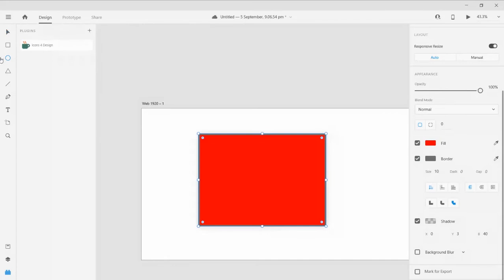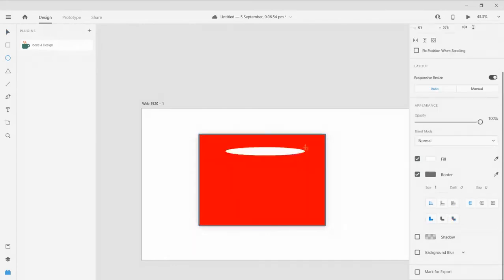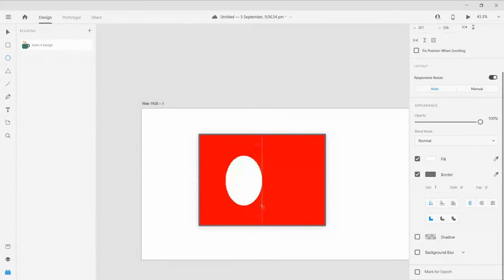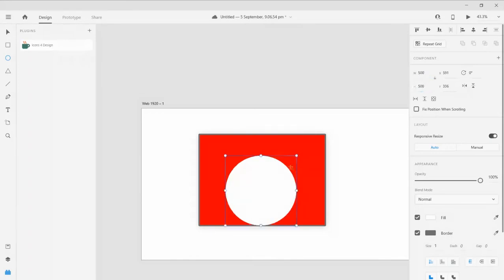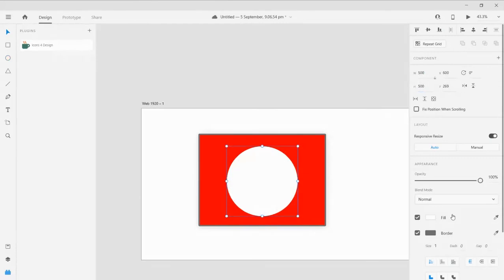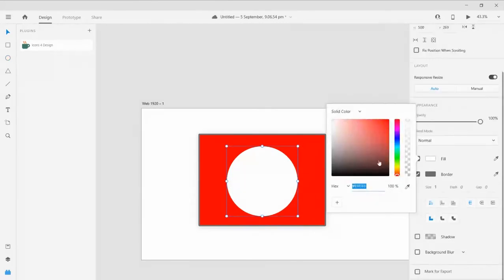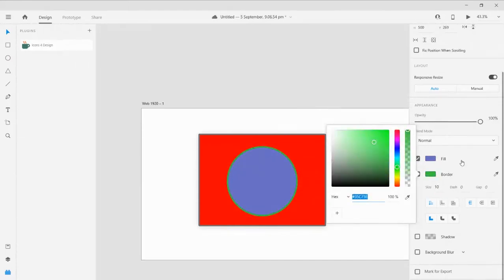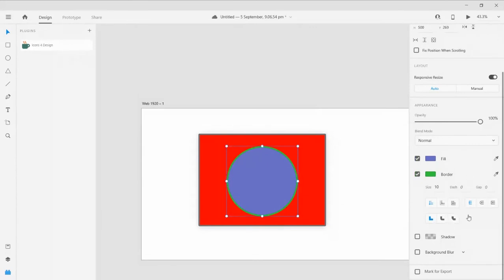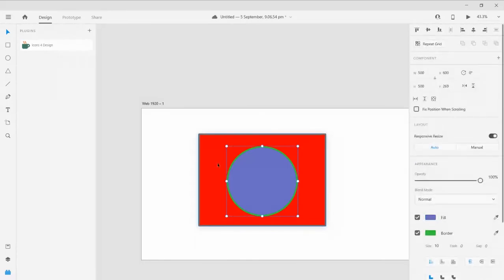Next tool is our circle tool, also called the ellipse tool. Let me click the circle tool and draw. You could draw circles and ellipses here. To get a perfect circle, go to the ellipse property section and give the width and height the same value. You could also change its color, give it a border of 10, add a border, joint properties, and a shadow — same properties as the rectangle tool.